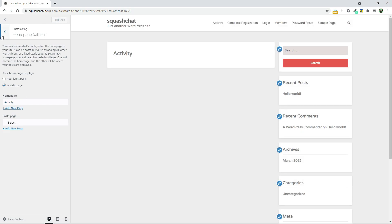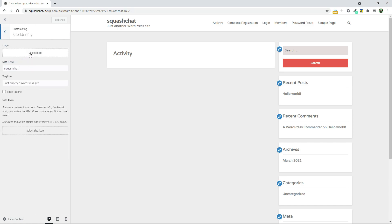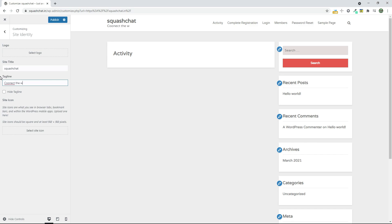Now go to Publish and go back and go to Site Identity and you can select the logo and title. I want to change my tagline to Connect the World and click on Publish.